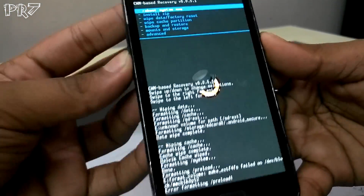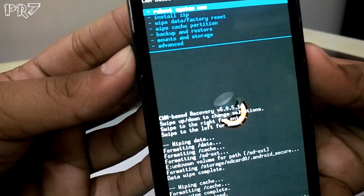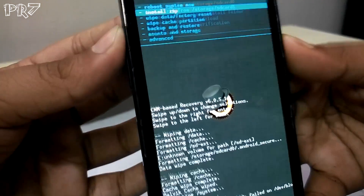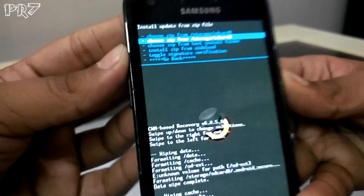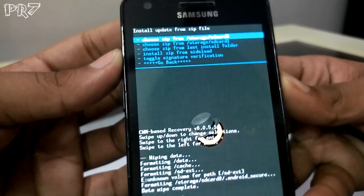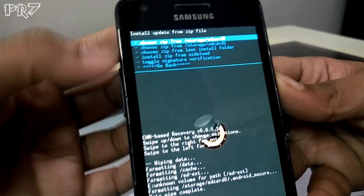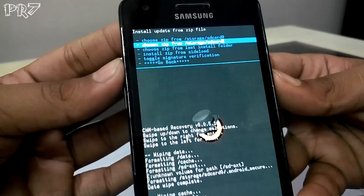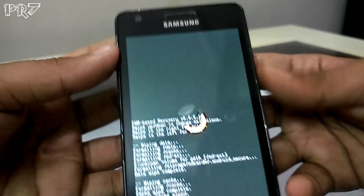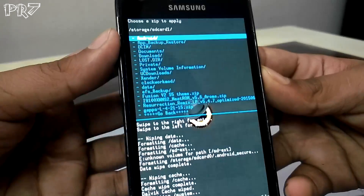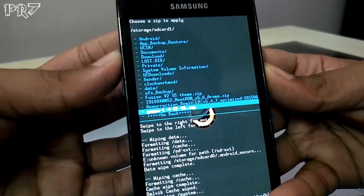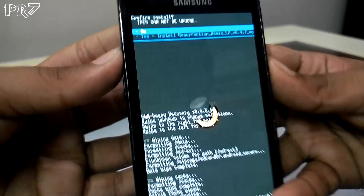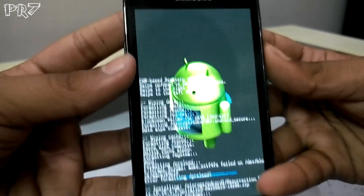Now hit 'Install zip' — you can see it on screen. Select the destination: if it's your SD card it's SD card 1, and for internal storage it's SD card 0. Select your downloaded ROM file and run the install.